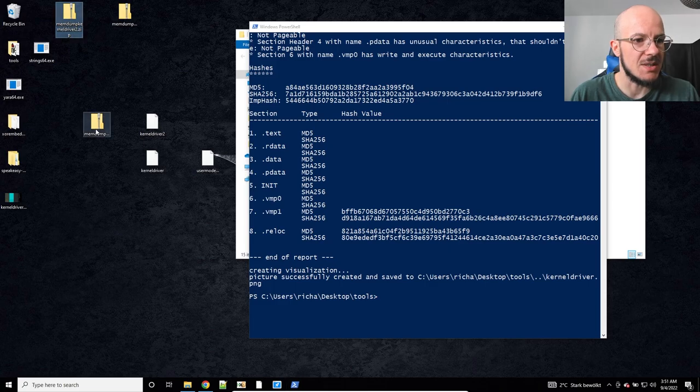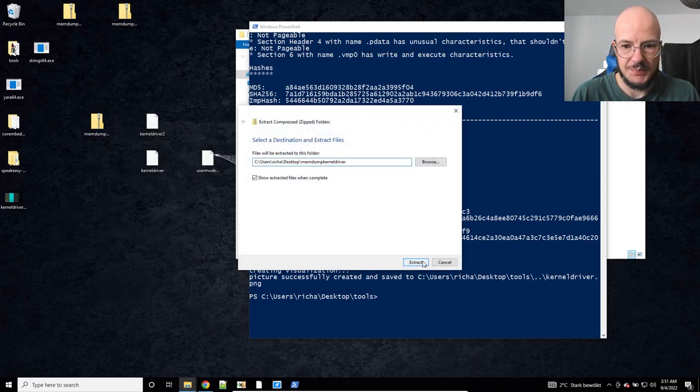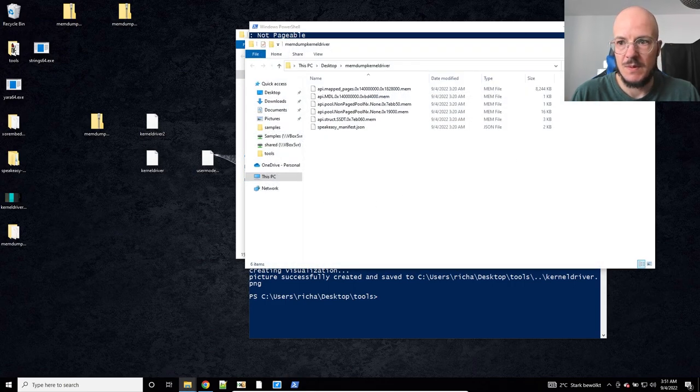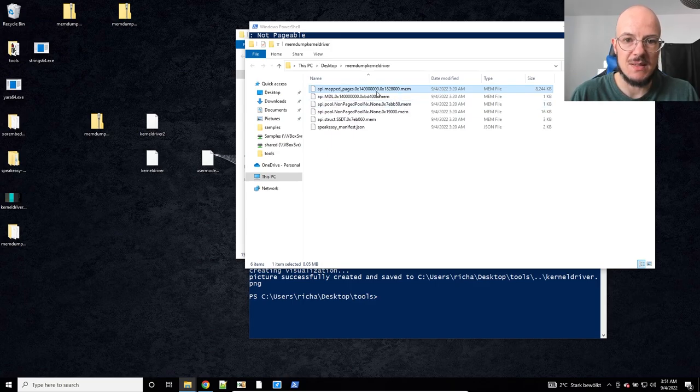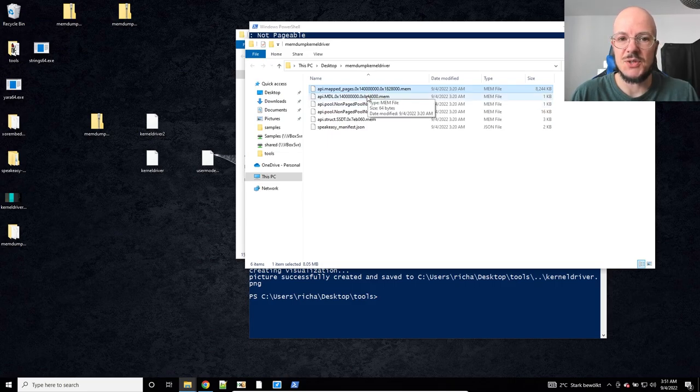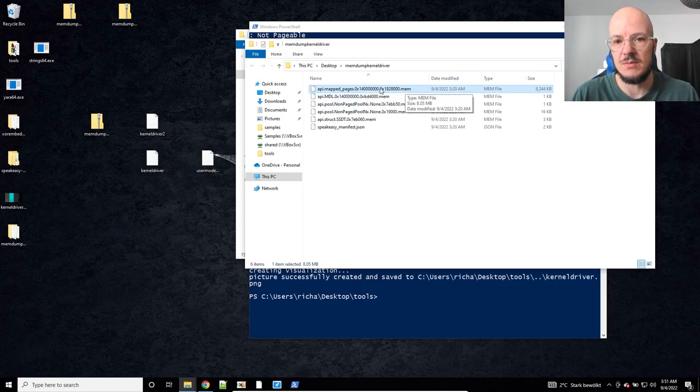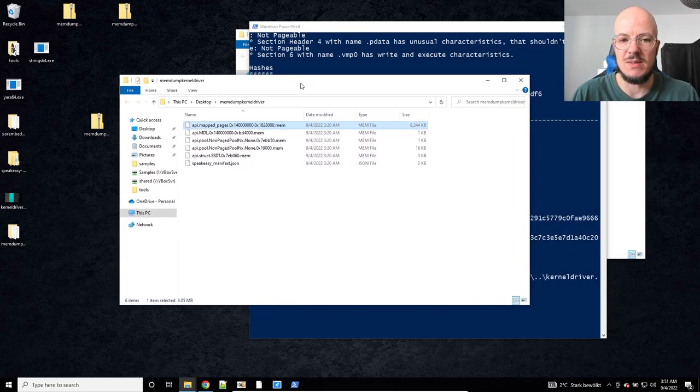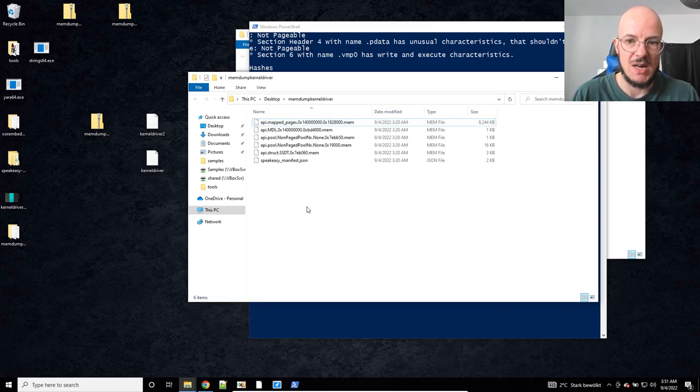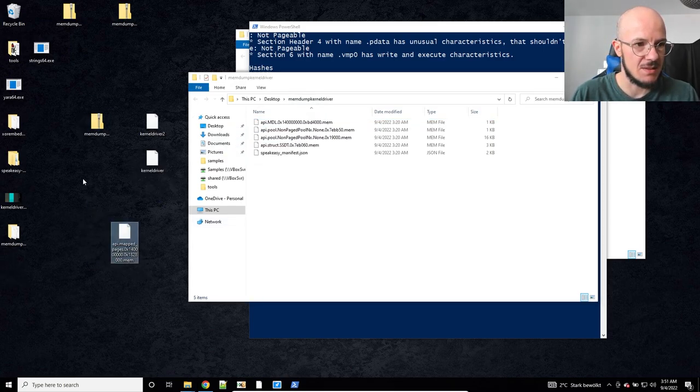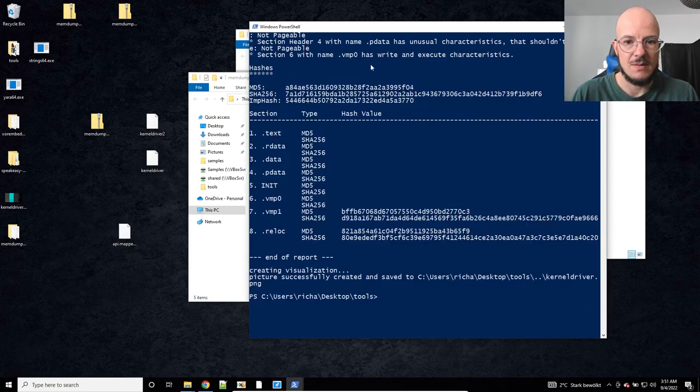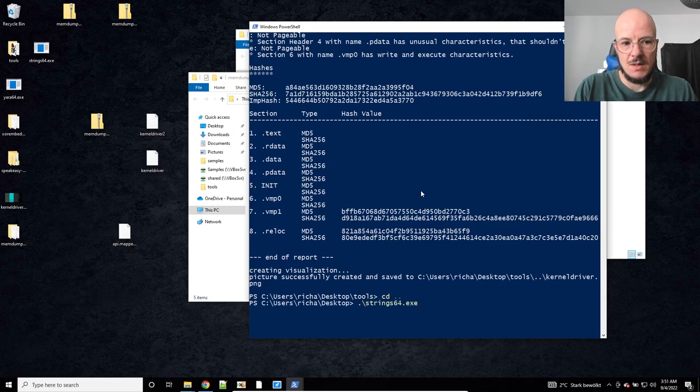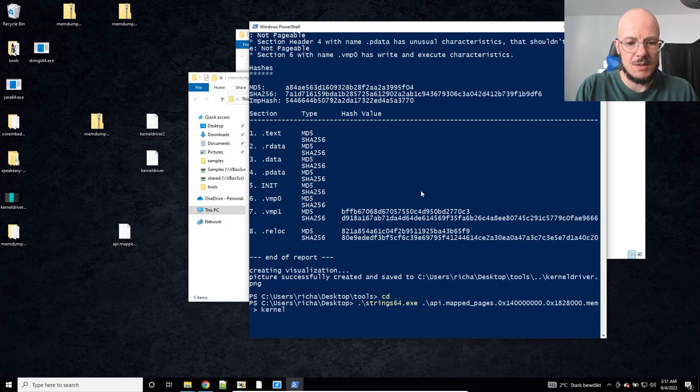So here, when we actually check the memdump of this one, that's the output from Speakeasy. I set the timer of 300 seconds, and there's one memory file, memory dump file that is quite big. That's usually the interesting one, so you're gonna look at that first. And we are gonna check this with strings.exe.